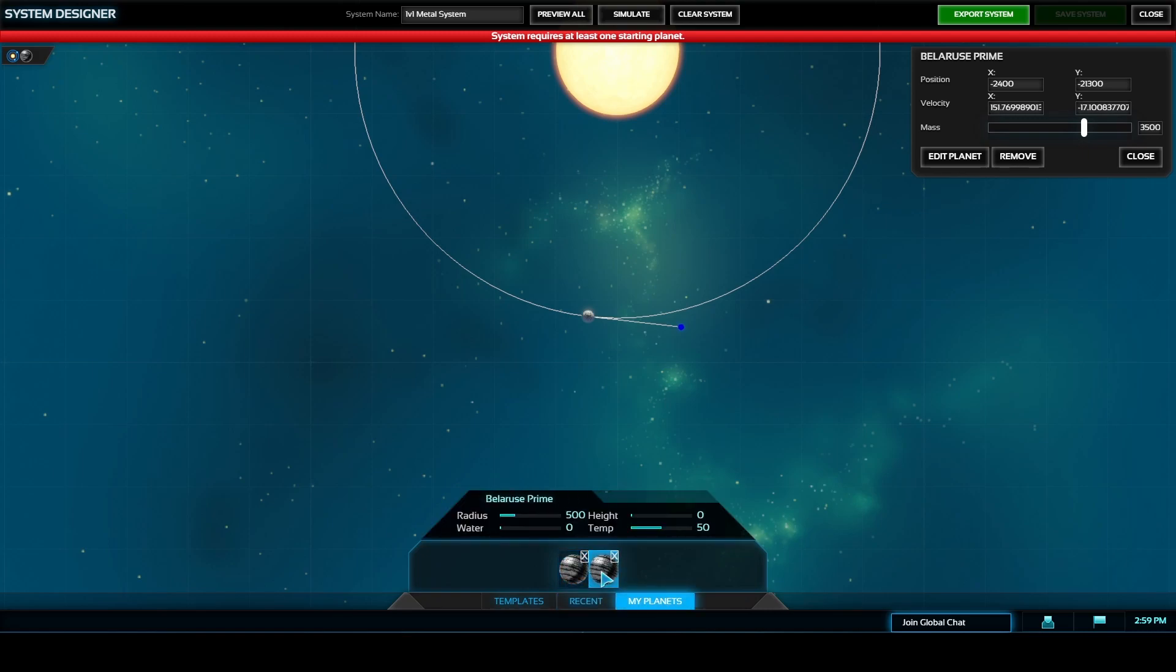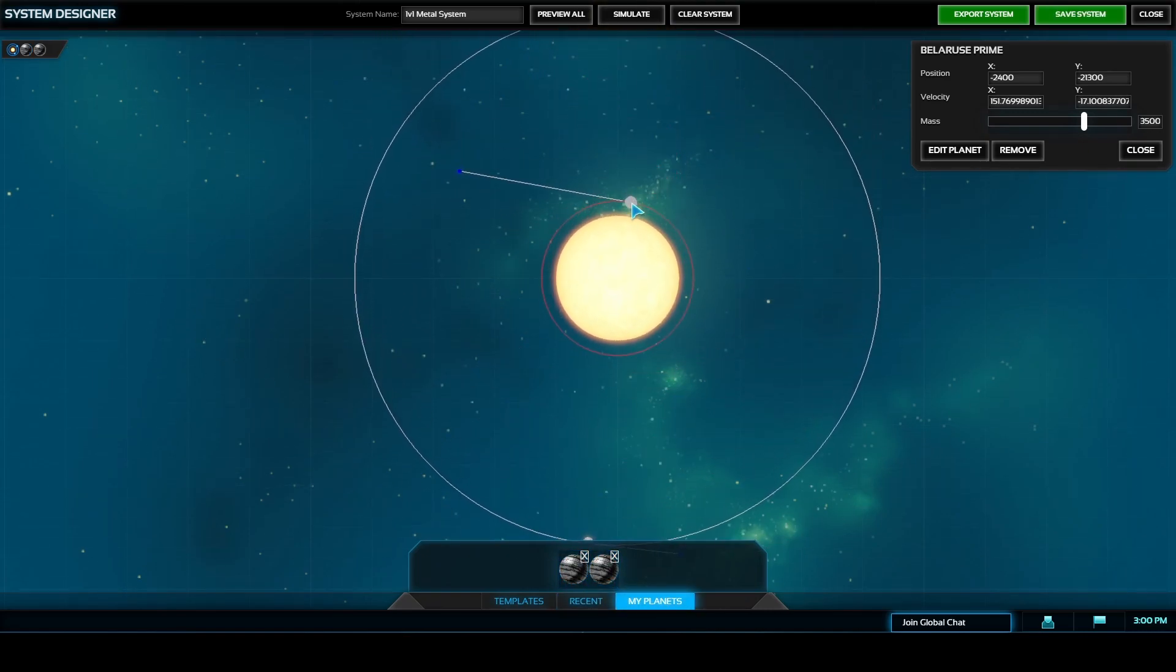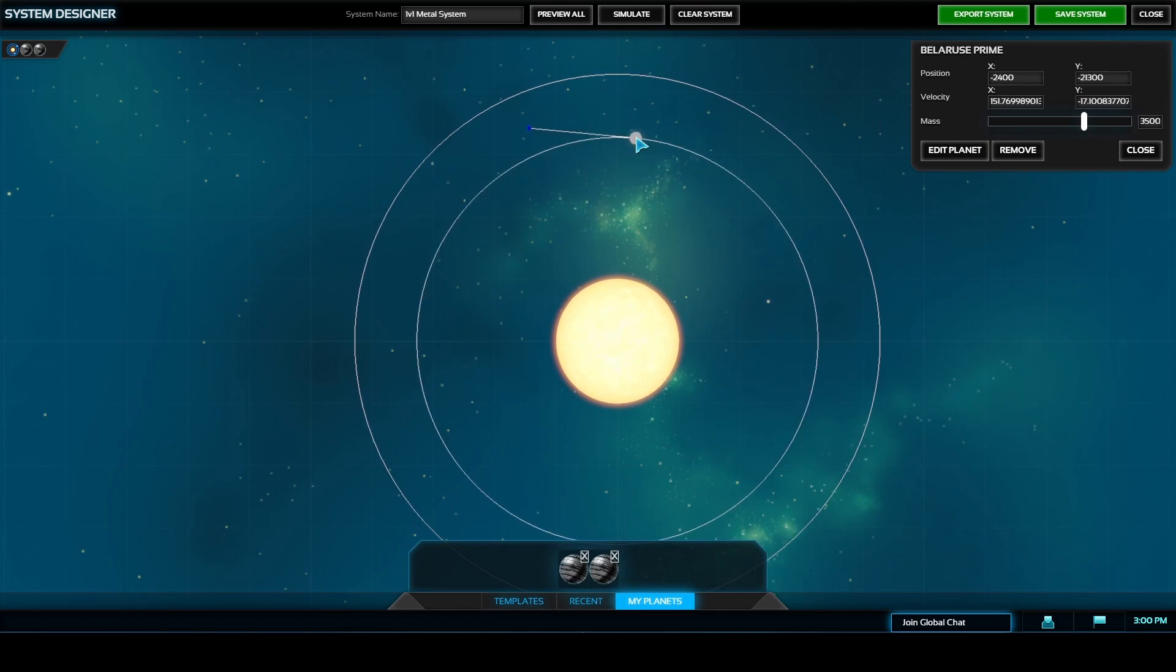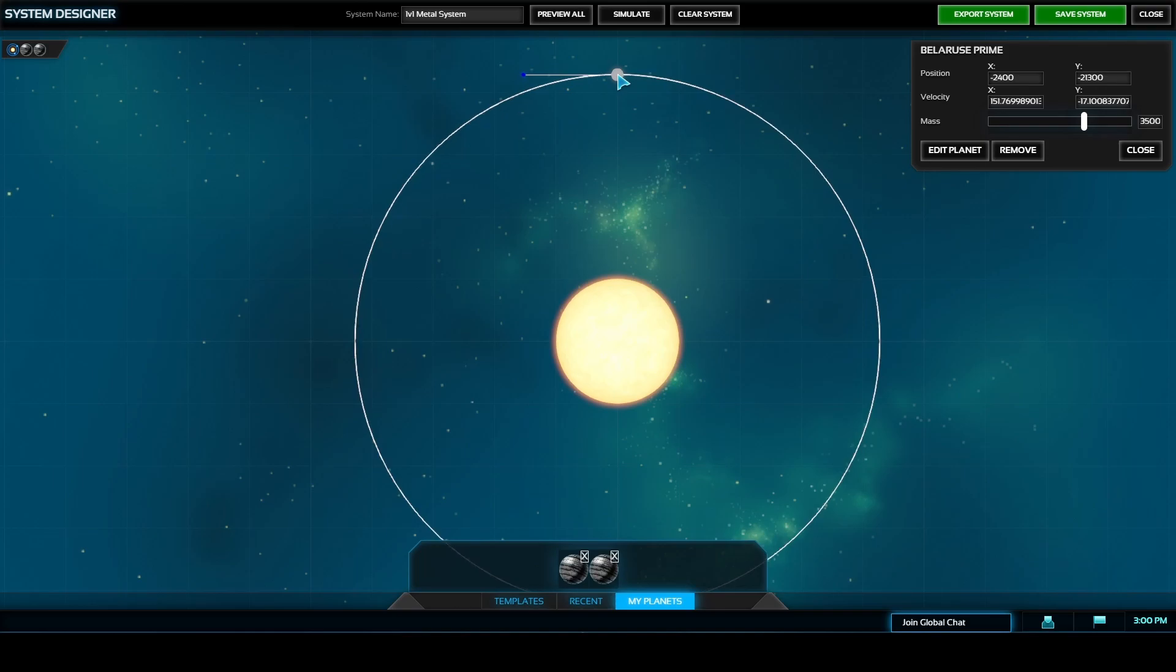The recent button in the bottom middle of the screen will show all of the planets that you've placed across several different system designers that you've done even if you've worked on them days ago. It will just have the list of your previously worked on planets there.